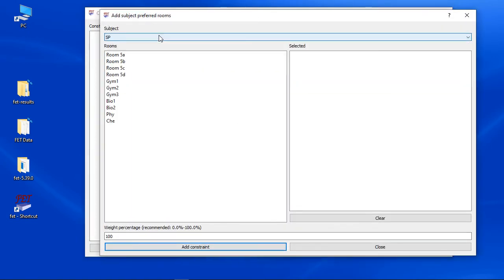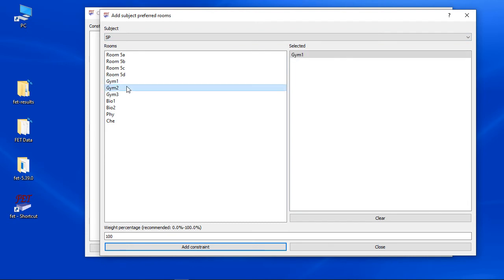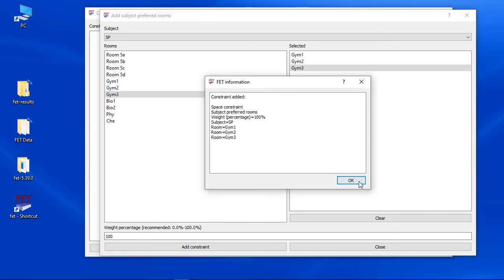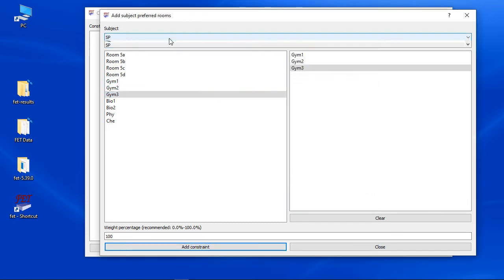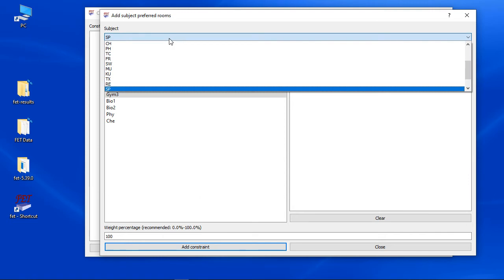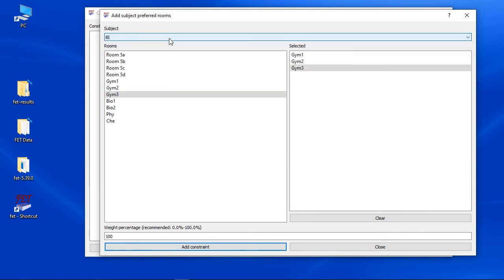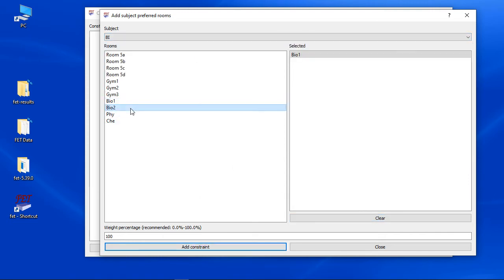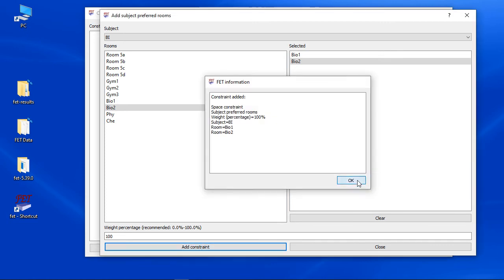Since physical education can have three rooms, we add a subject preferred rooms constraint. Select subject physical education and add all three rooms. FET will randomly select only one out of these three rooms for an activity if you generate a timetable.